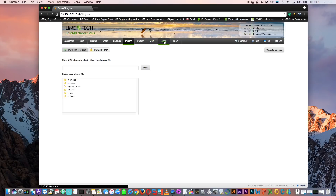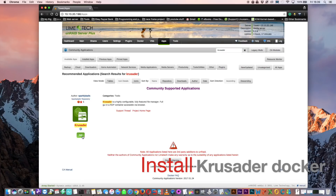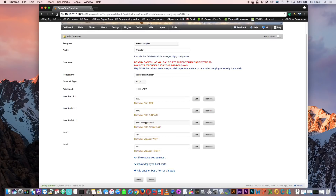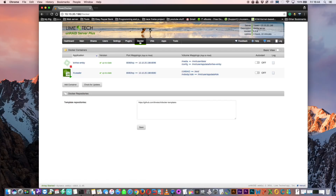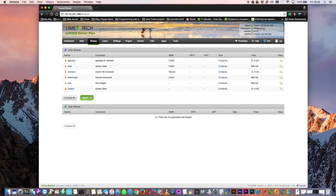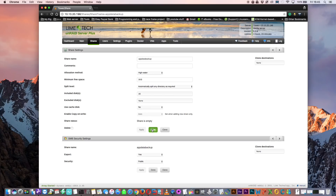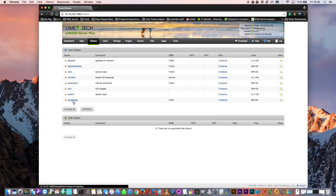Now you'll see an apps tab. We're also going to need a docker file manager called Krusader. Search for Krusader and click add. Set the path to forward slash mnt forward slash, and for host path 2 use your app data folder and forward slash kde, then click apply. That will pull down the docker and install it. Now create a couple of shares for backup: first make a share called 'app data backup' — don't use the cache drive — and a second share called 'vm backup', again not using the cache.